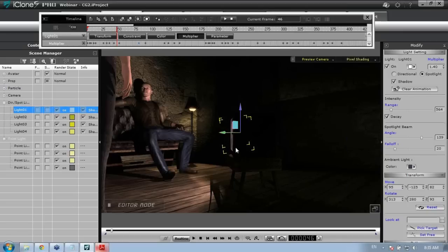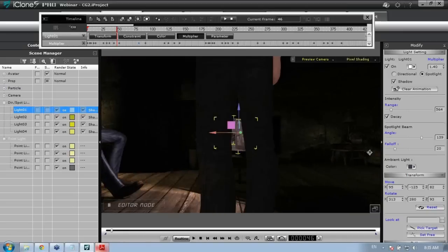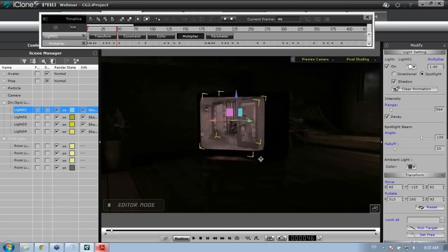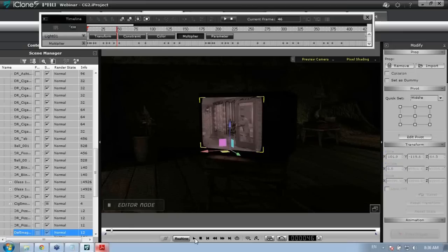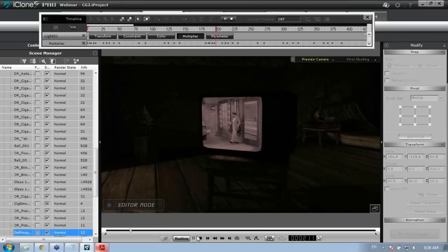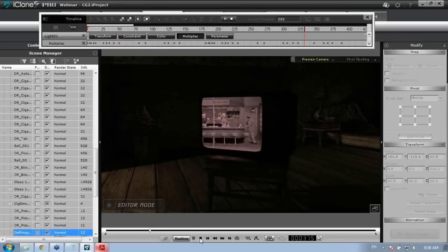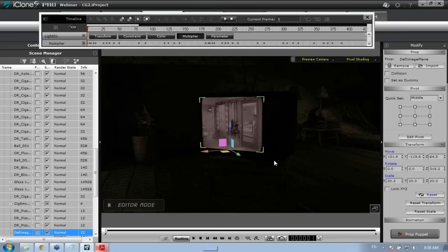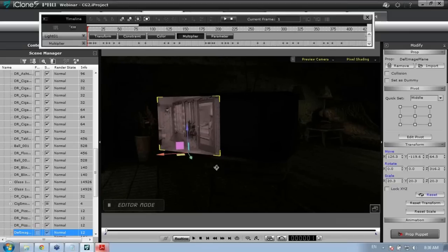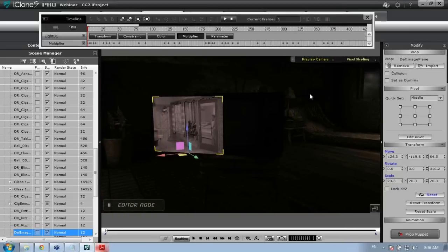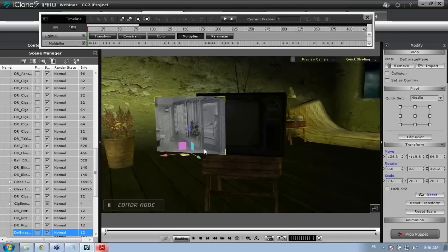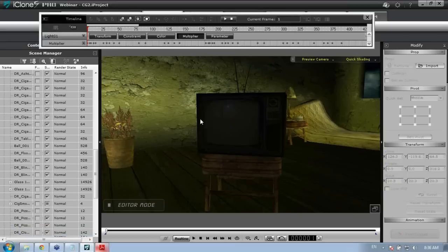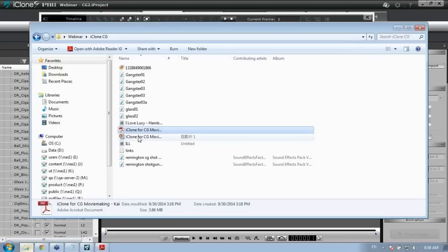Now a quick aside on importing video props — I'll delete the existing video from the TV. Over in Explorer I have the video file saved — a Windows Media file from the TV show I Love Lucy. I'll right-click and drag it, go back to iClone, and click-drag it into the scene. Make sure you right-click and drag.